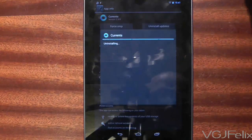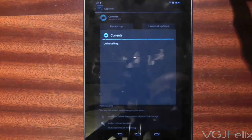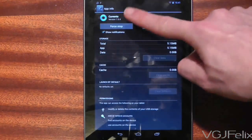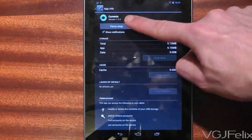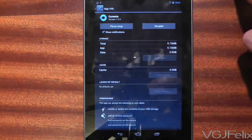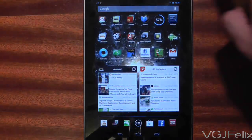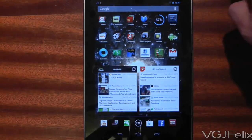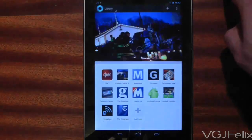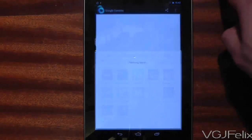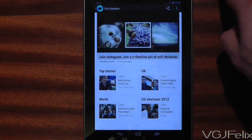Once you have completed this action, you should notice that the version number of the application has rolled back to an earlier version number. Doing this shouldn't remove any personal settings or data, and as you can see, Google Currents is back to the way I like it with this nice front end page.